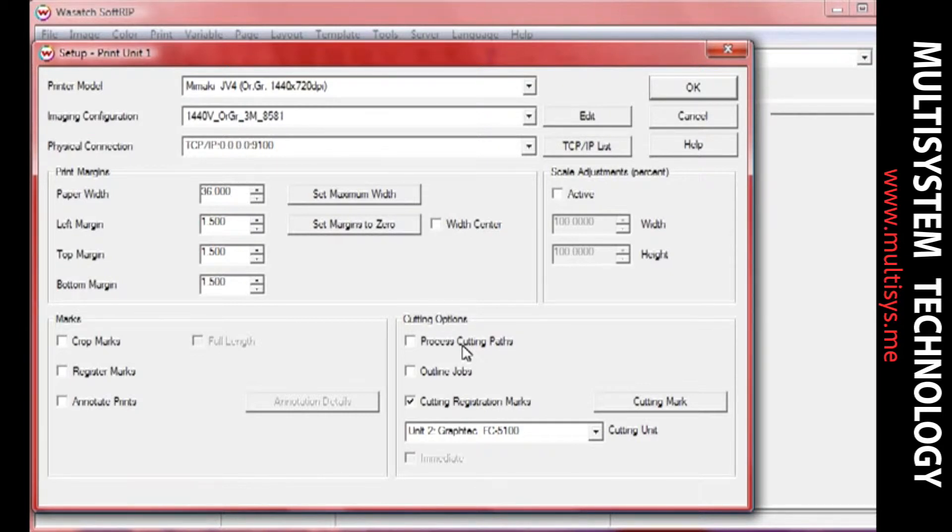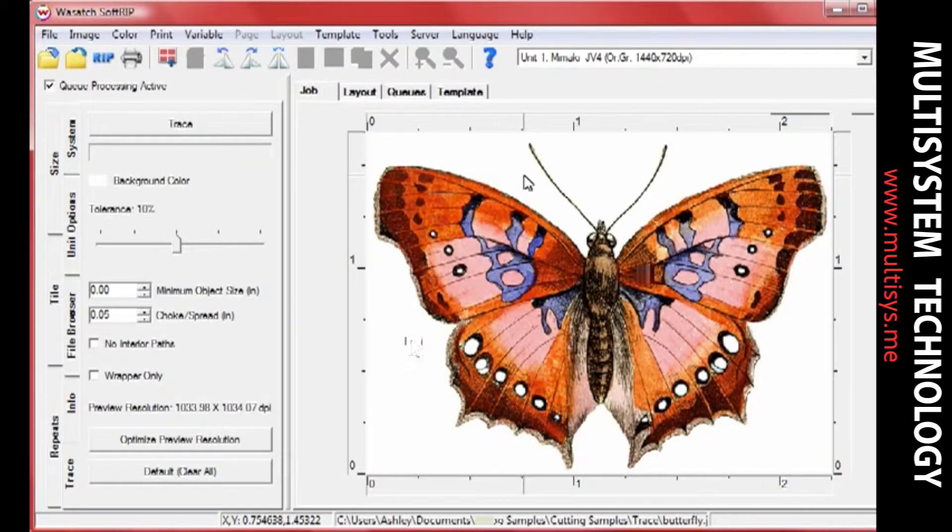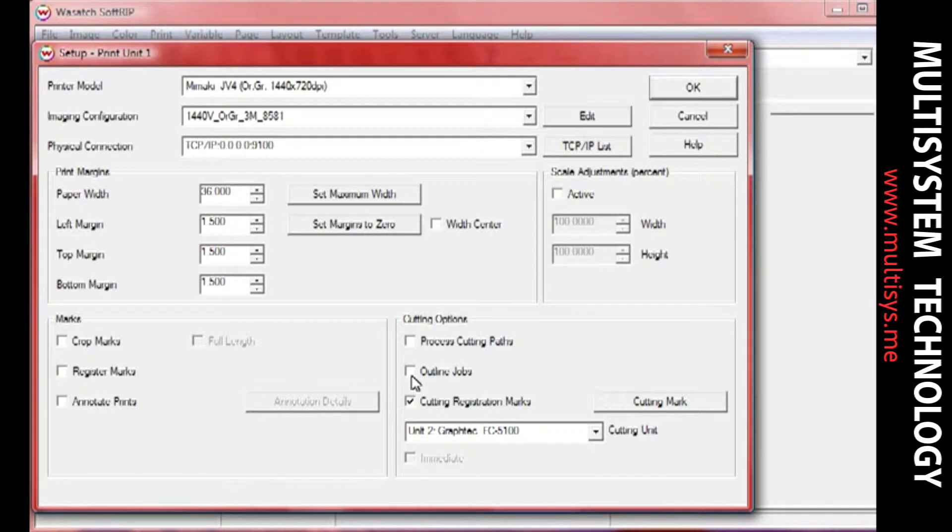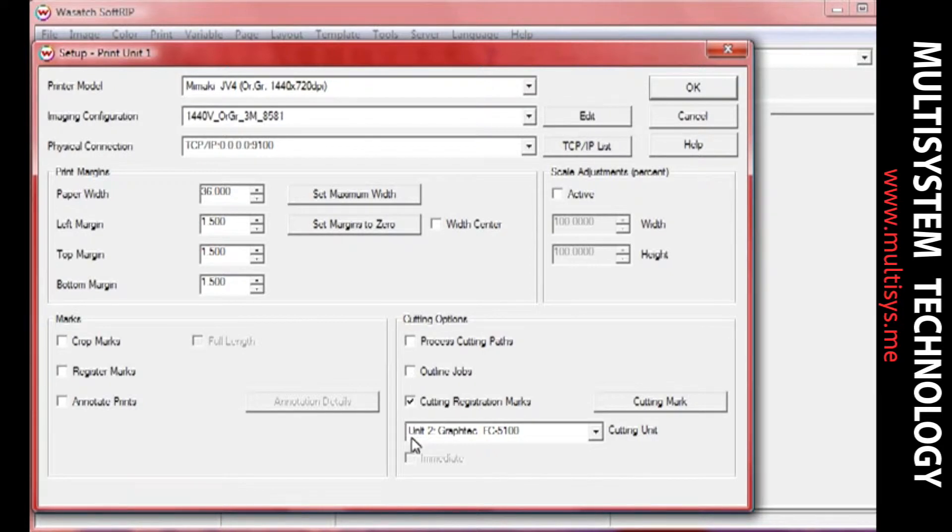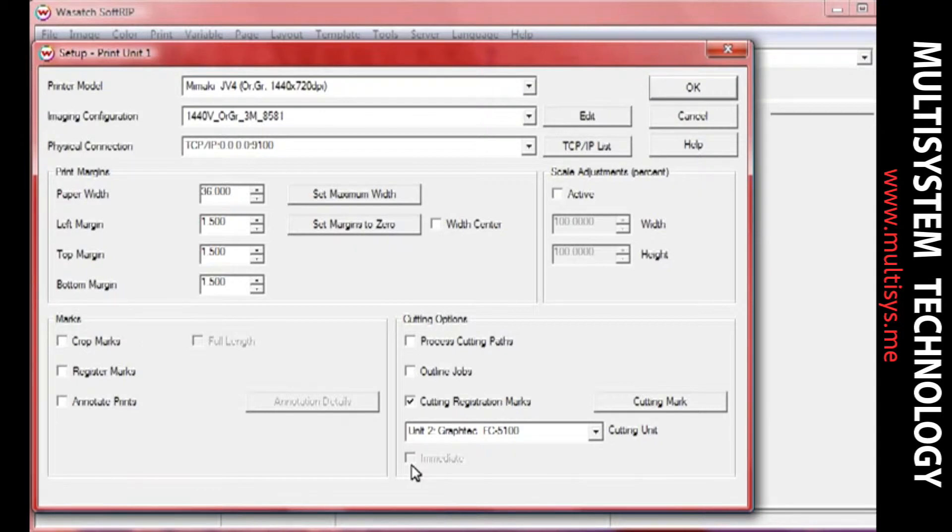If you're using a file that already has a cut path associated with it, check the box next to Process Cutting Paths. If you check the box next to Outline Jobs, a rectangular cutting path will be generated around each image. If you check the box next to Immediate, one cut copy will be output immediately. This option will only be available for cutting drivers that output to file. Once you've selected all your options, click OK.